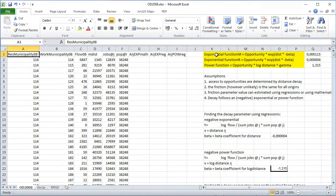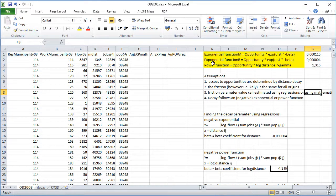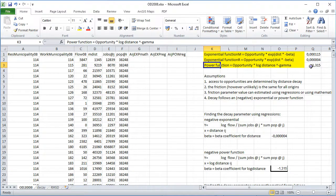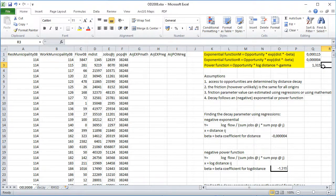We have constructed three different kinds of decay values. One is an exponential function, what I call exponential function M, which is the mathematically derived value. We have the regressed function, and we have the power function, which we are going to call the gamma value. These are going to replace the betas and the gammas in the functions to find out the probability of accepting an opportunity at the distance between i and j in each of these cases.